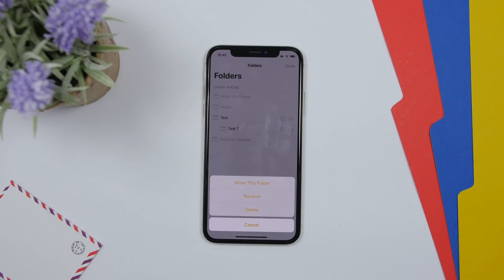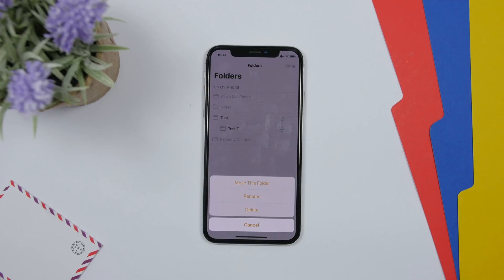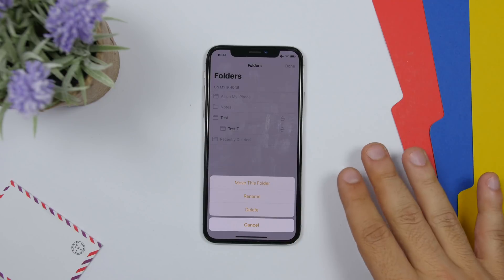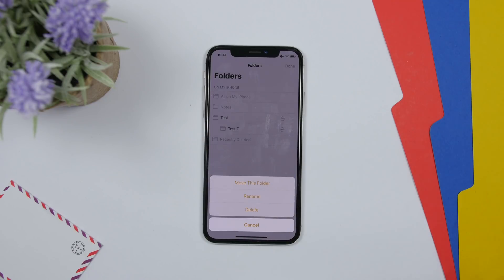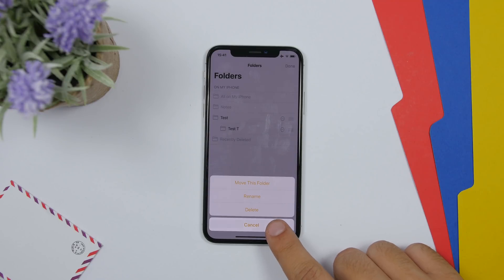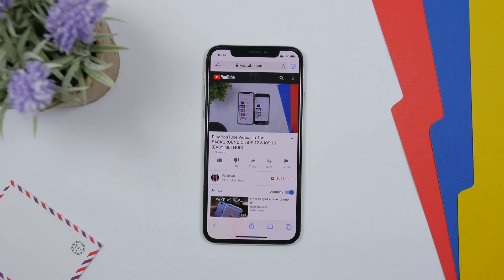On the Notes app in Beta 1, Apple forgot to add a cancel button — you had to take one of the listed actions or just close the app to exit that menu. Fortunately, a cancel button has been added in Beta 2.